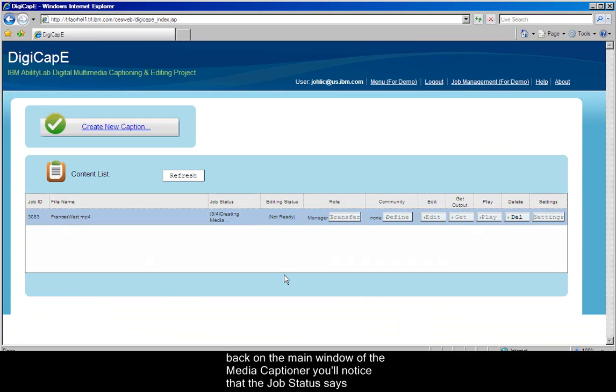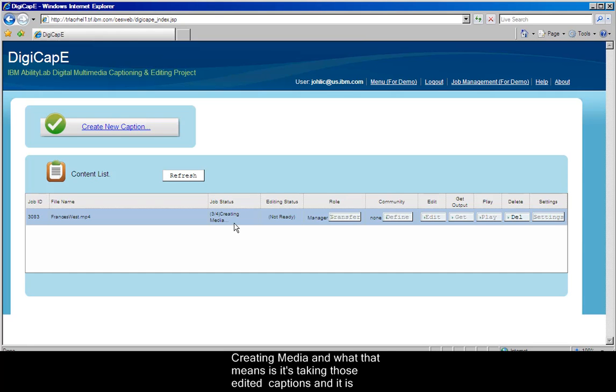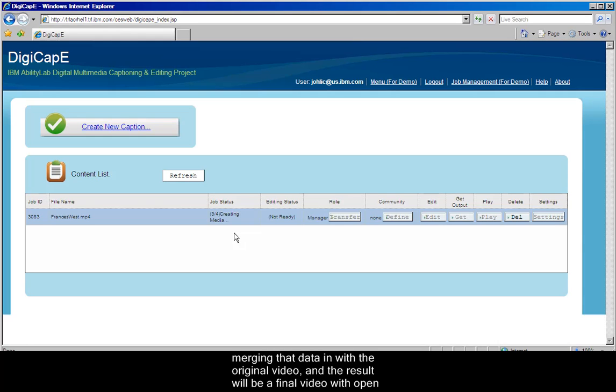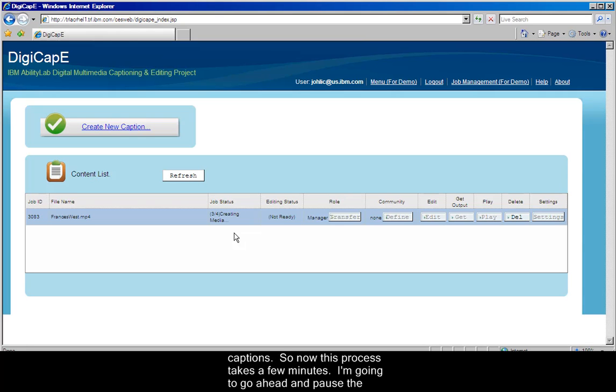And now back on the main window of the Media Captioner, you'll notice that the Job Status says Creating Media, and what that means is that it's taking those edited captions and it is merging that data in with the original video, and the result will be a final video with open captions.